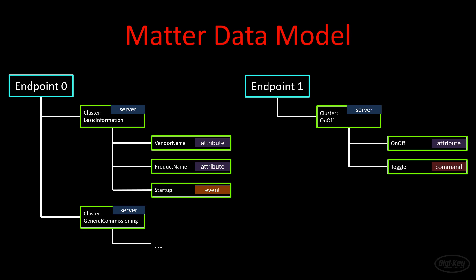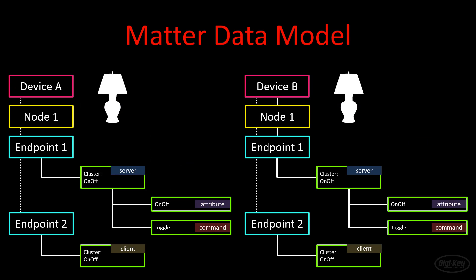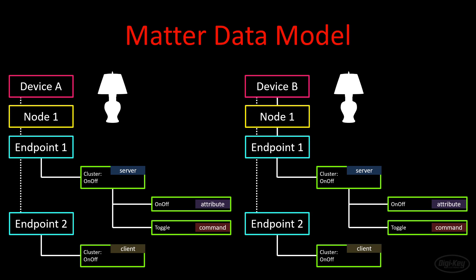So far, we've only talked about server clusters. These hold attributes, events, and commands. They are stateful, which means they can hold information about the state of the device or endpoint. We also have client clusters. These are used to interact with other server clusters across the network. Client clusters are stateless. They cannot hold values like server clusters can.